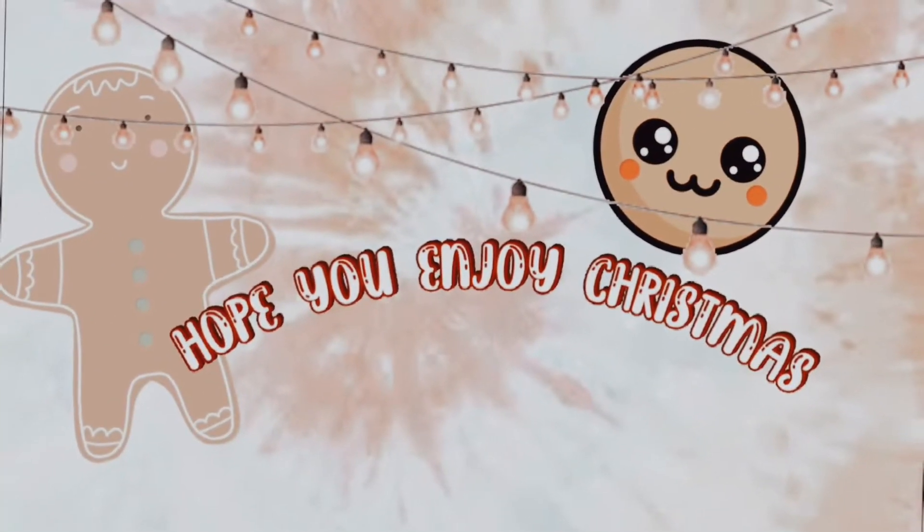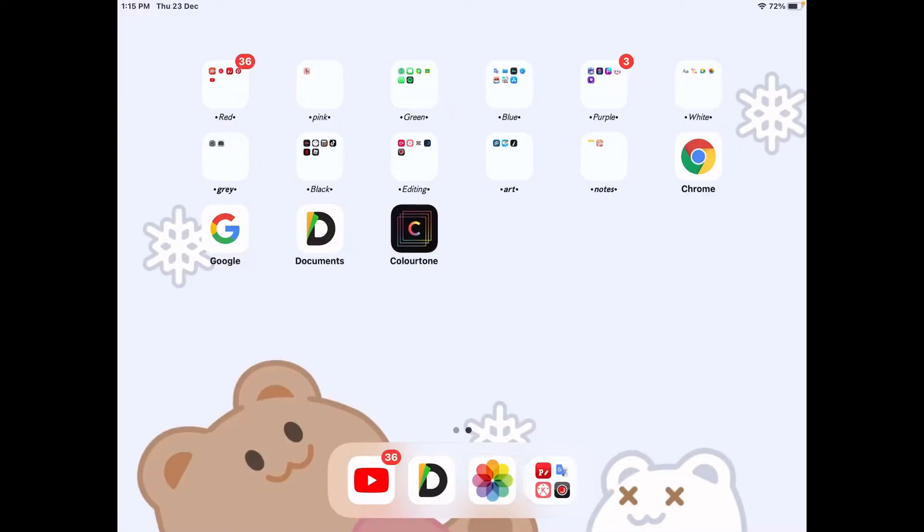Hey guys, so today I'm going to be showing you how to have aesthetic filters in your video. So first,